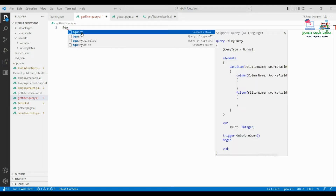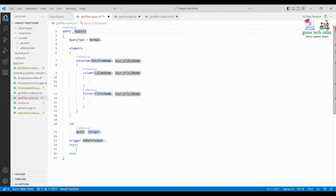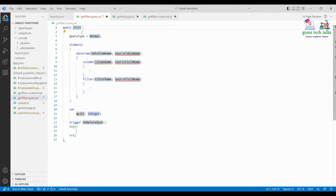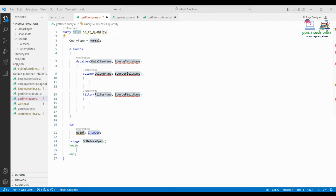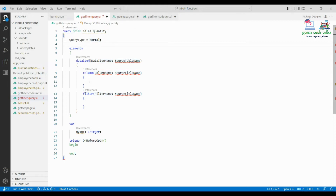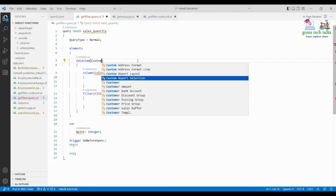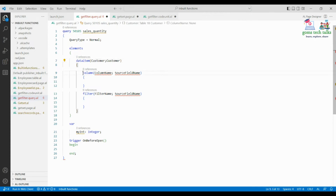I'm going to create a query using the tquery snippet. I'll set the ID, name the query something like SalesQuantity or Sales_Quantity, and the query type is Normal. We are going to connect two tables: the Customer table and the Sales Line table. In the first data item I'm going to use the Customer table, and I'll call the Name and Number columns.